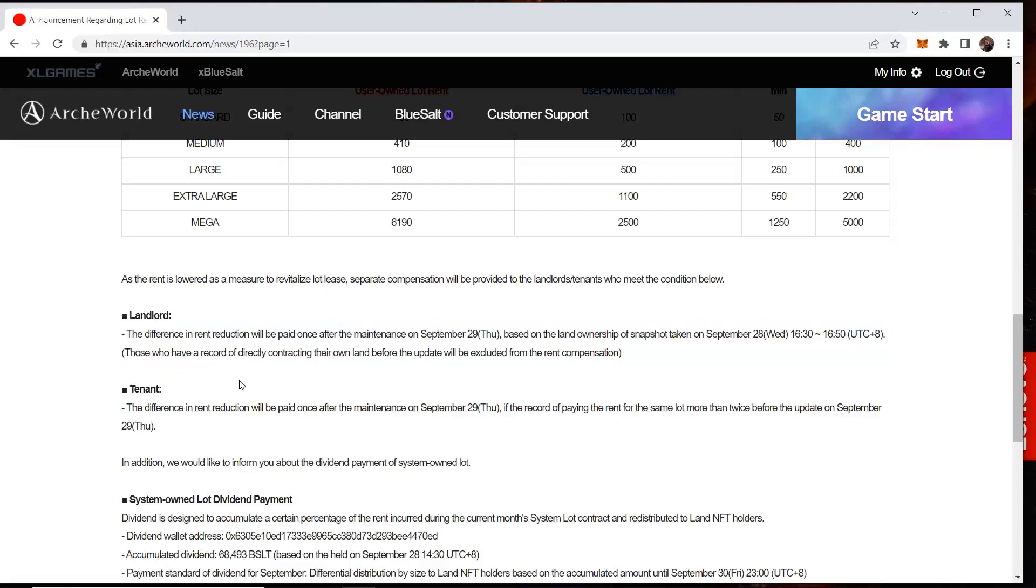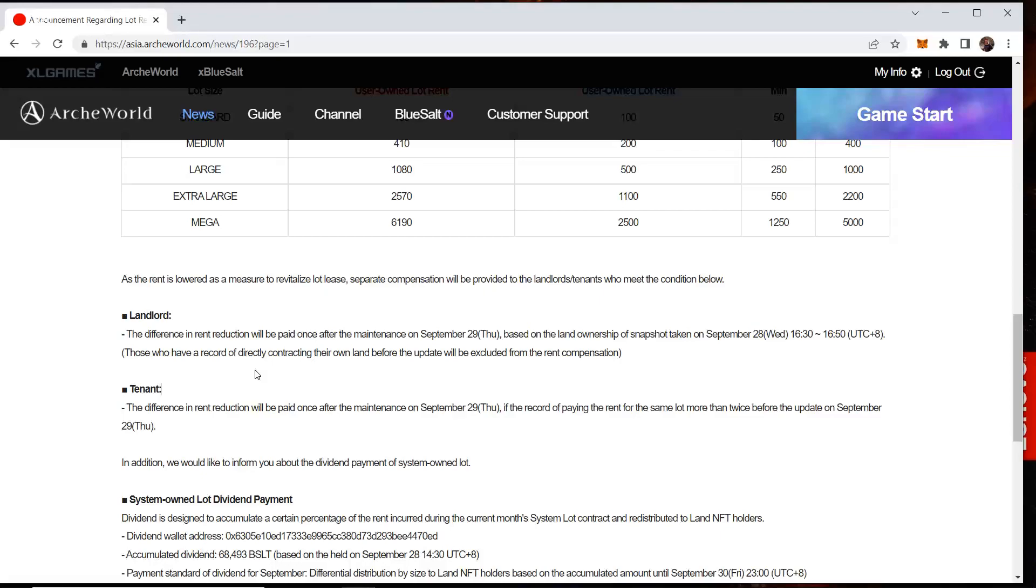Then this also here. This is a translation into English, obviously, but it does not make any sense whatsoever. They say, we are going to lower the rents and we're going to go and some compensation will be provided to the landlords and the tenants who meet conditions below. Just reading this. Landlord. So, if you're an NFT owner, the difference in rent reduction will be paid after the maintenance on September 29th, based on the land ownership snapshot that was taken on September 28th, 1630 to 1650. Those who have a record of directly contracting their own land before the update will be excluded from the rent compensation.